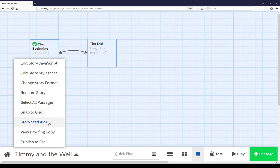view the story statistics, view the proofing copy, that is the content of all the passages minus the content of the story JavaScript and story style sheet, or publish the file, that is combine everything into an HTML file and prepare it for viewing.